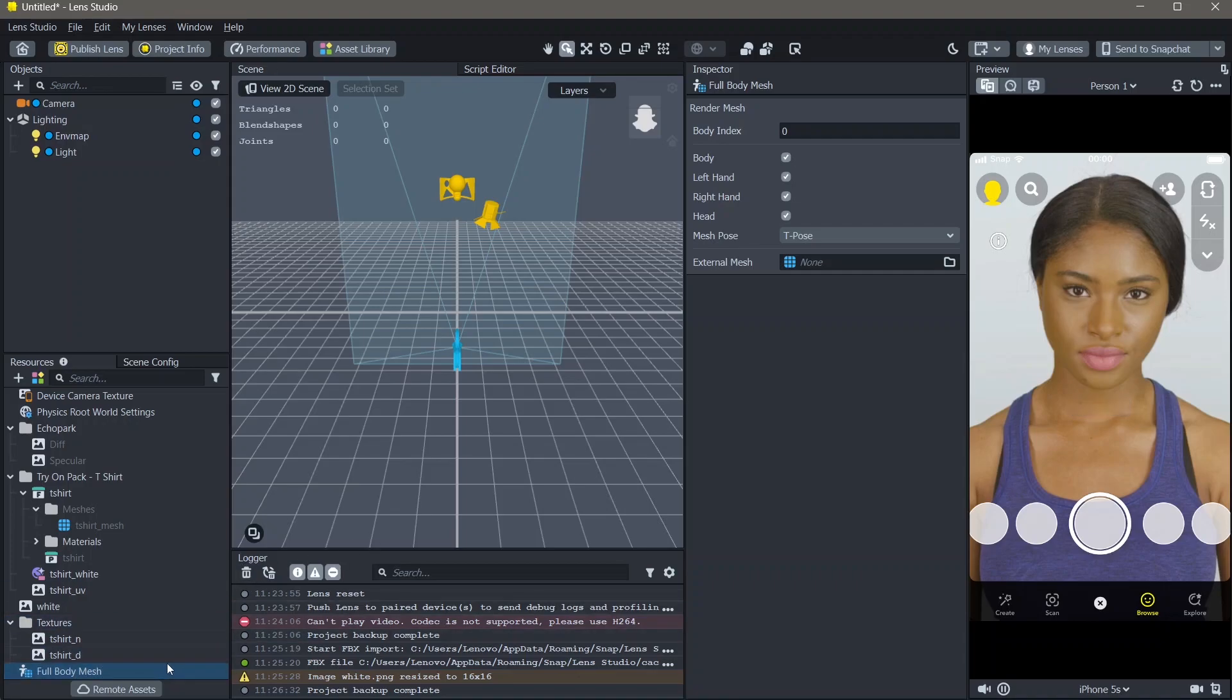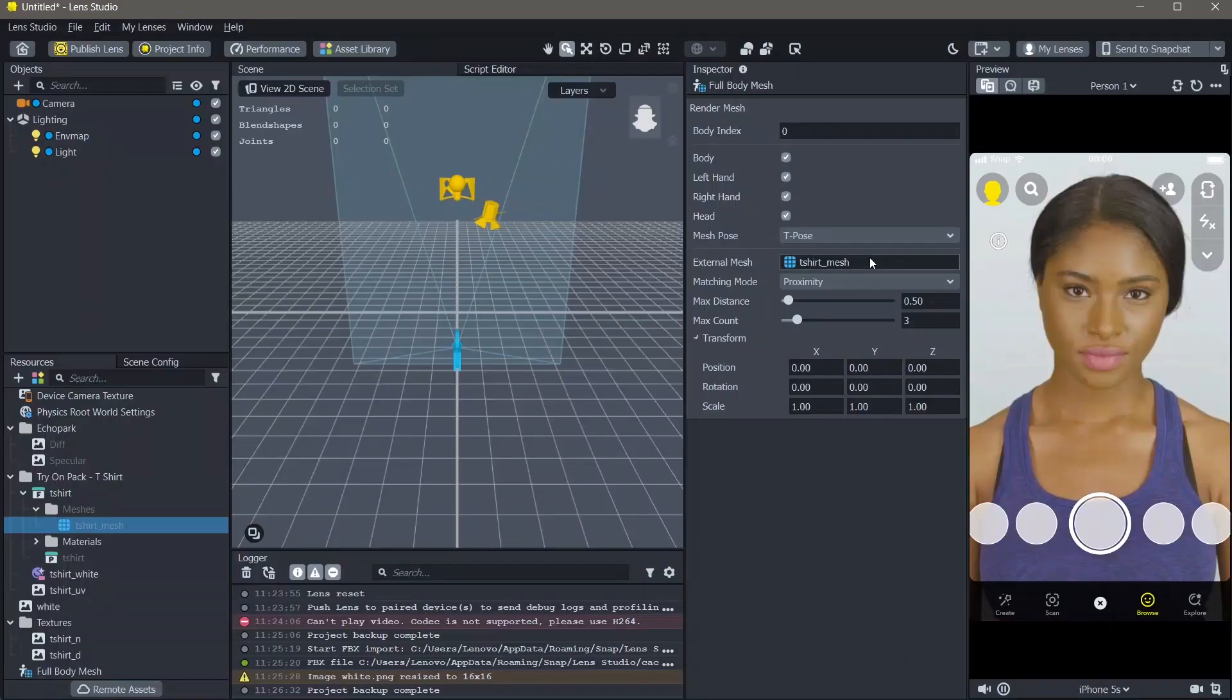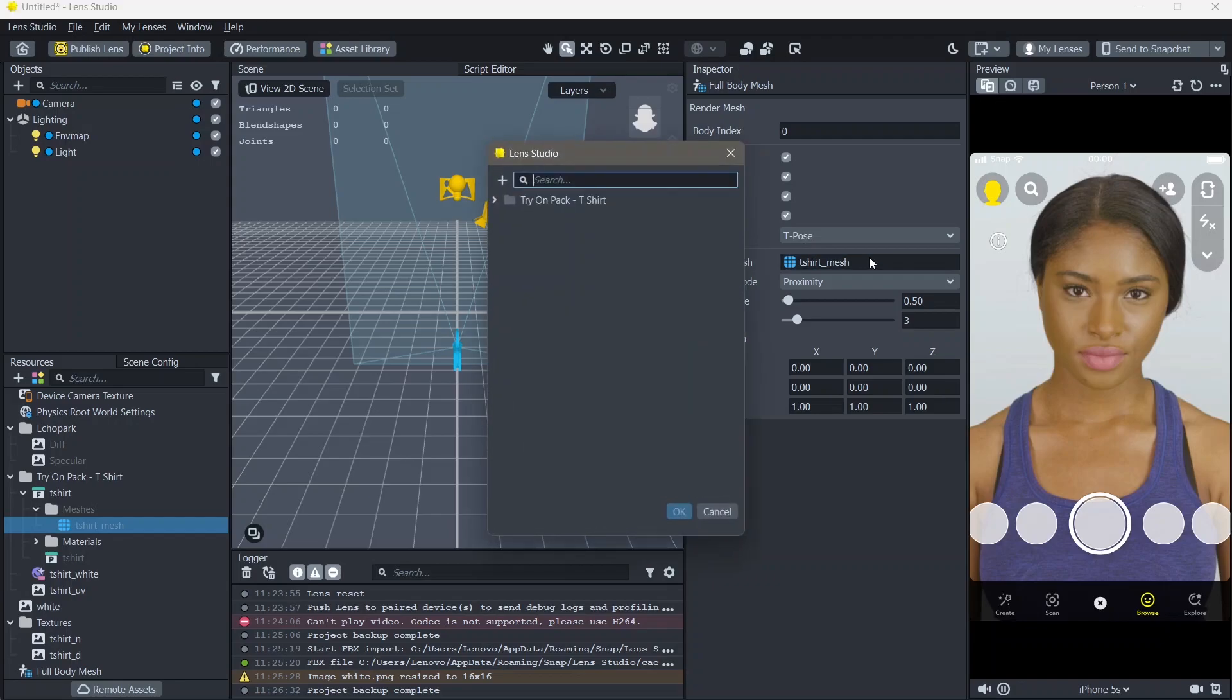Here, if you click on full body mesh, you can see an option called external mesh. Here, in the external mesh, add the t-shirt mesh or the clothing mesh by dragging and dropping. Now, our t-shirt mesh is added to our full body mesh, meaning that our t-shirt is tracked to the body.